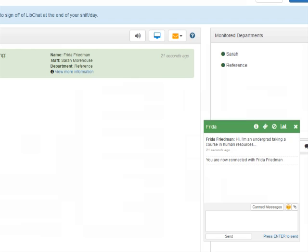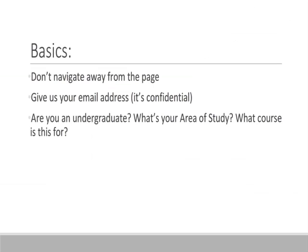When you ask a librarian a question, we're probably going to end up asking you some questions back. We're not trying to put you off or make things difficult. It's just that sometimes we need context and background information so that we can give you more than a generic 'have you tried searching in the databases' response. You can help us make this go quicker by sharing a few details. Here are some tips for asking a reference question so that we can give you the answer that will be the most useful for you.